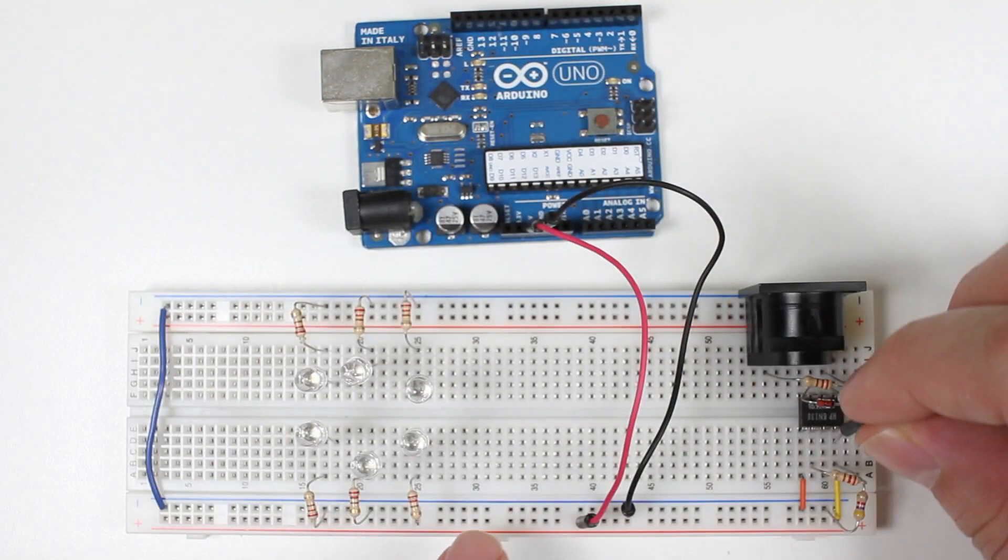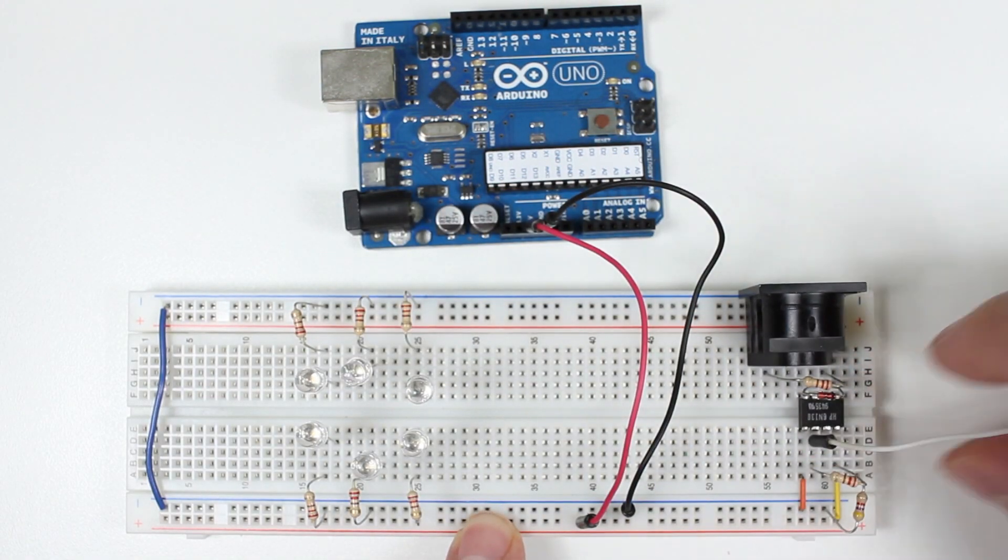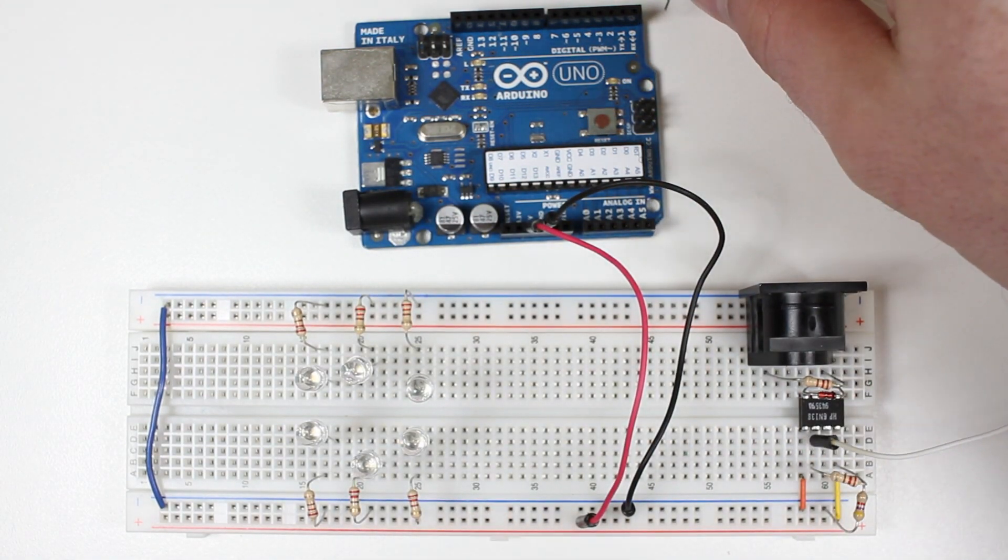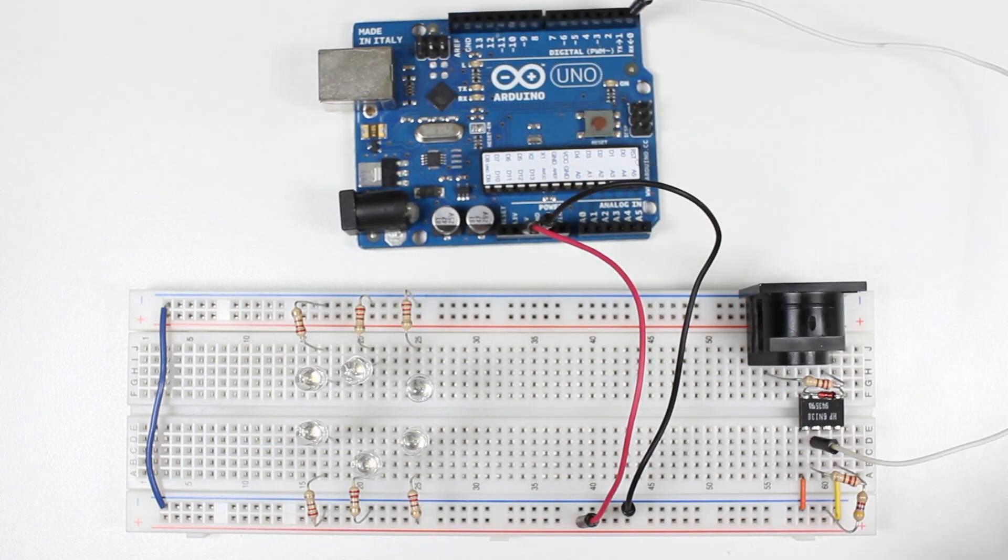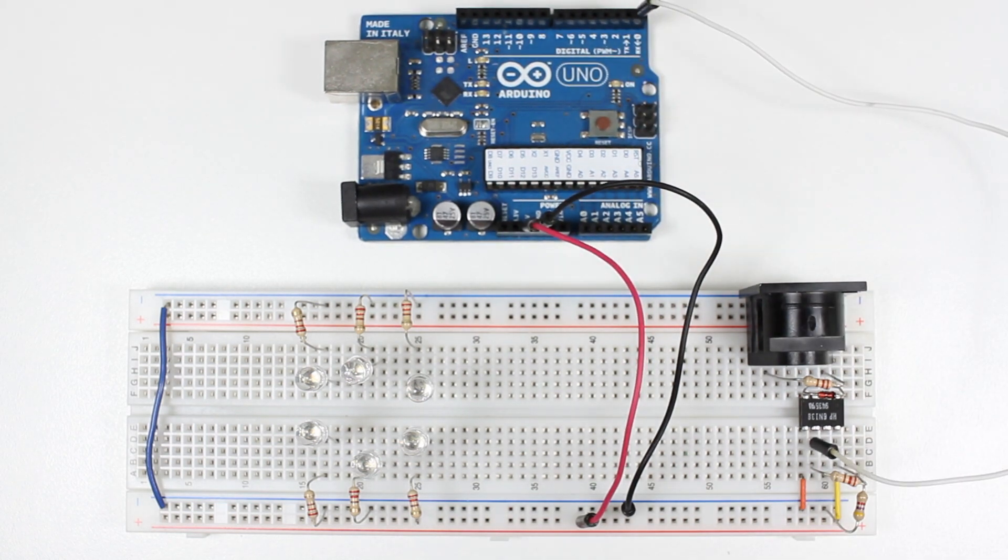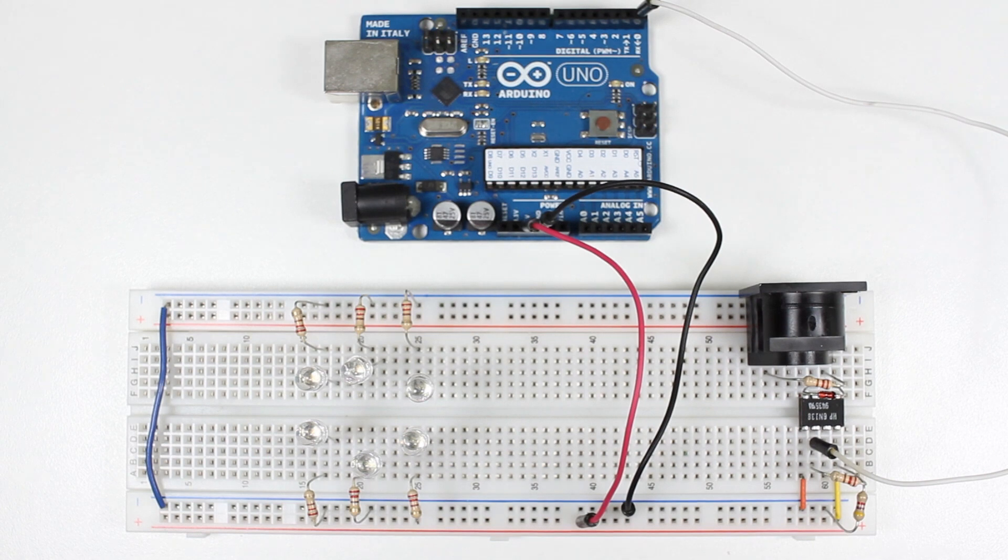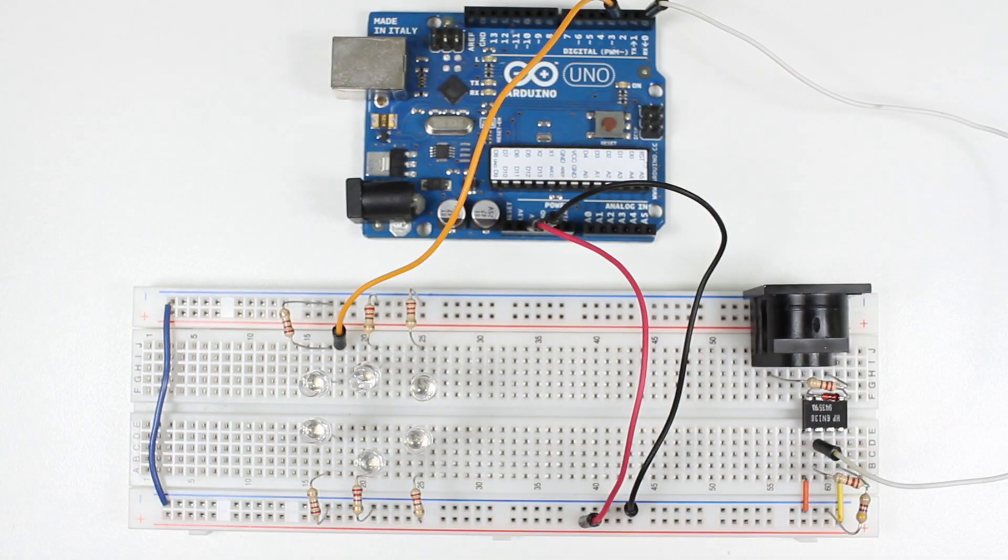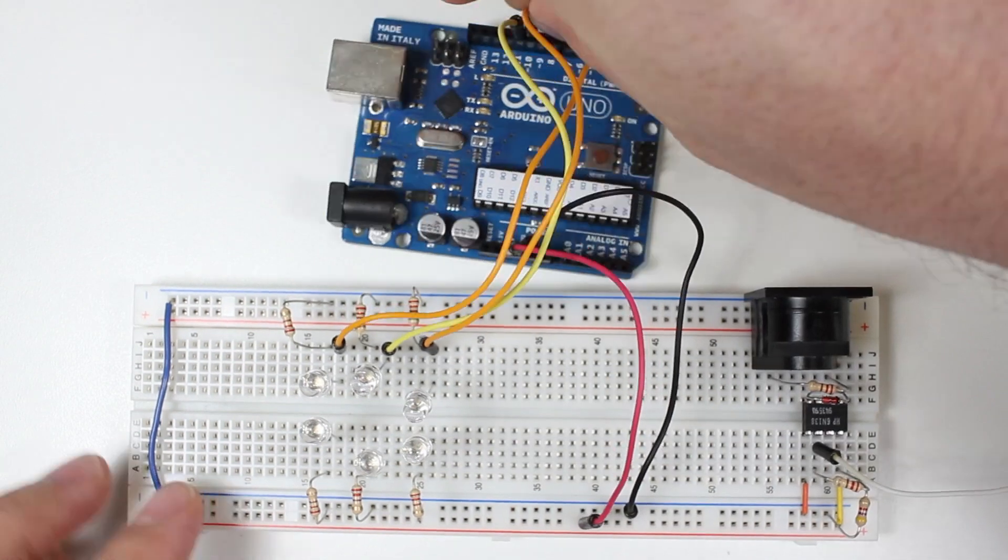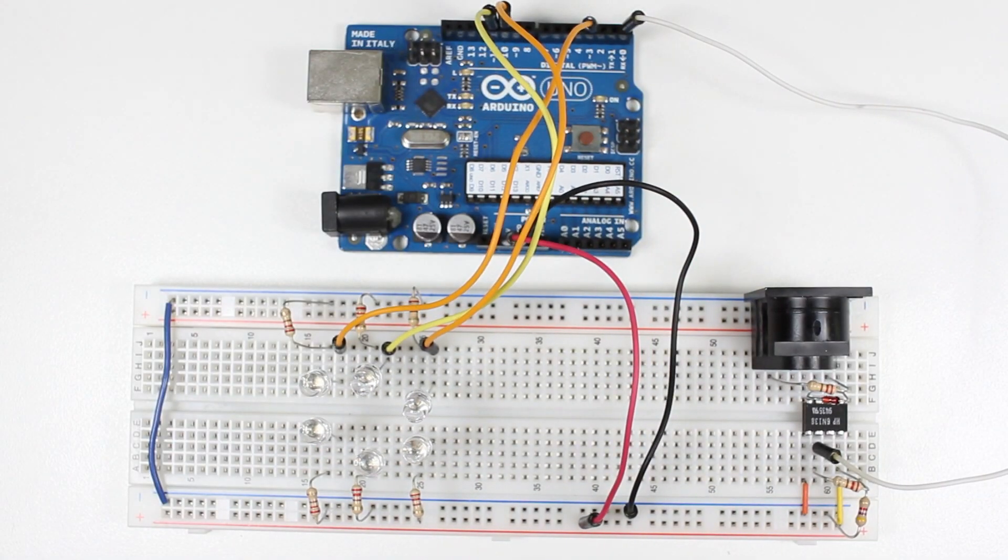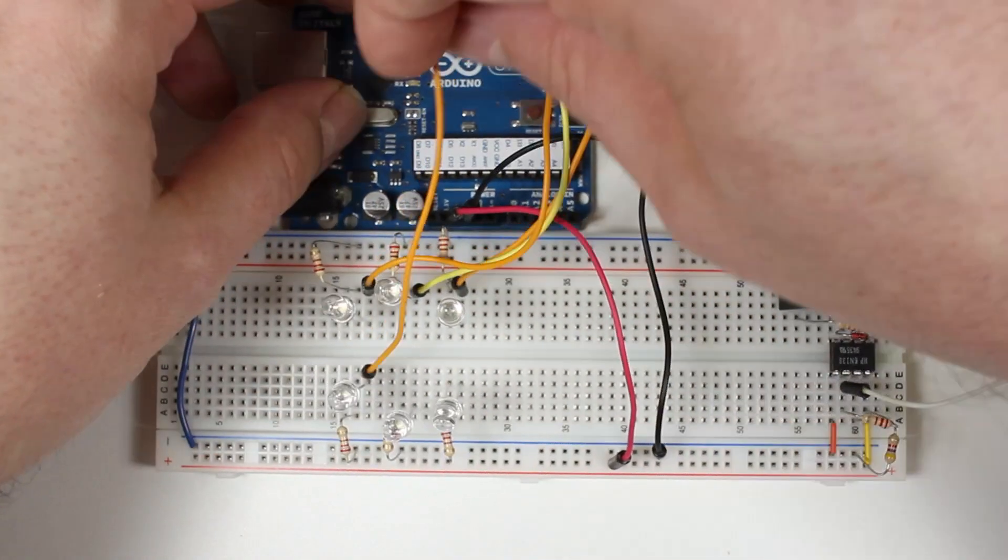To complete the MIDI connection, we'll run a wire from the optocoupler's pin 6 to the RX pin on the Arduino. Finally, we'll run a wire from the positive leg of each LED to a PWM pin on the Arduino.